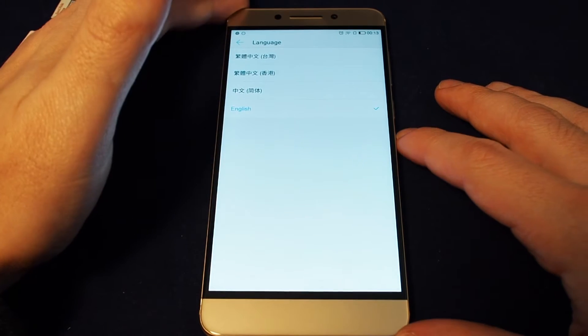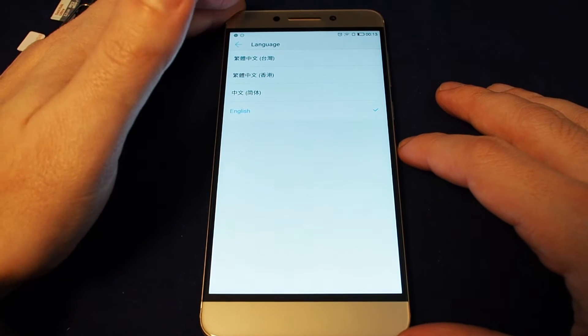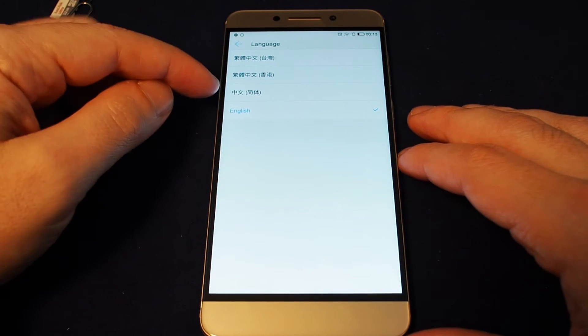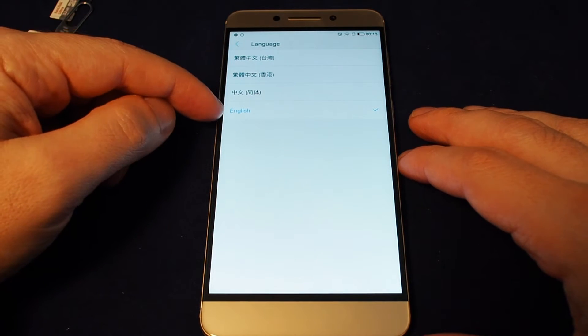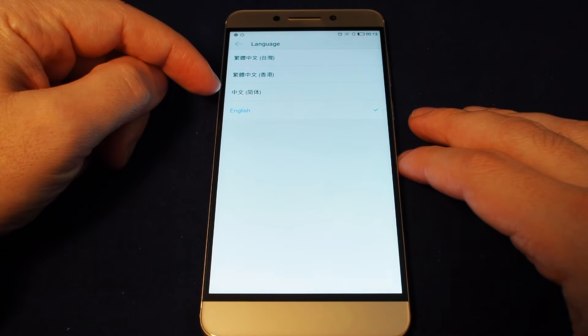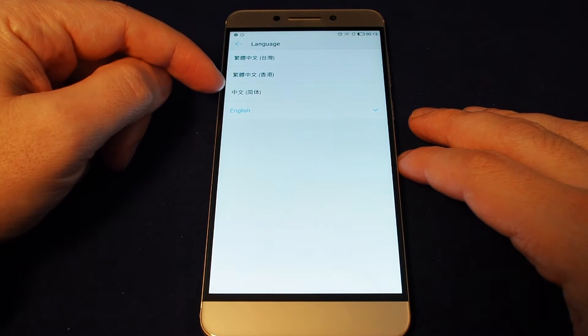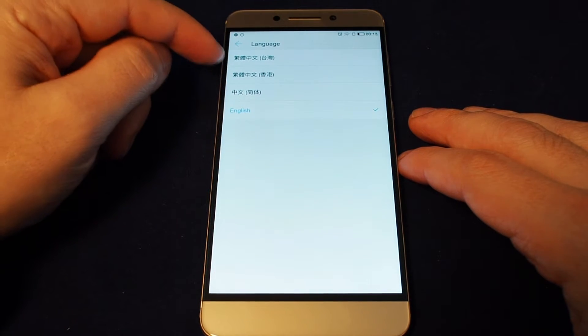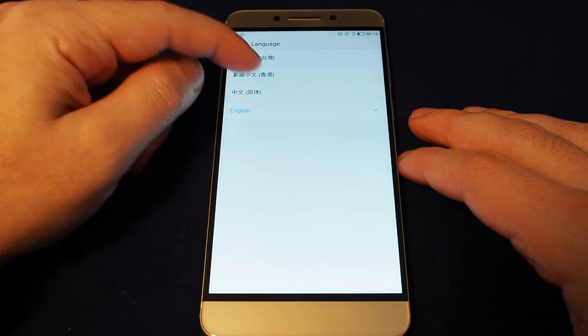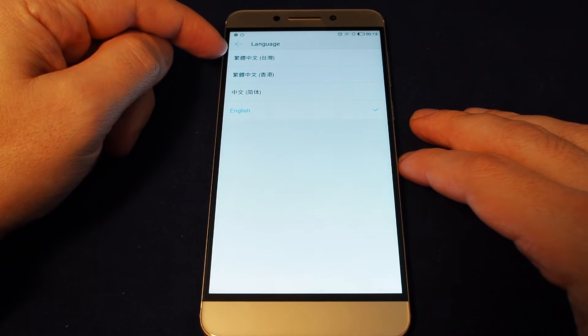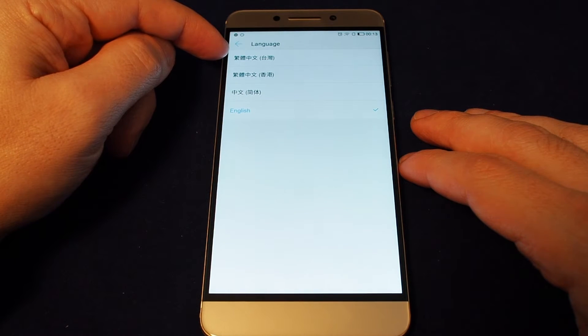And on this phone, on this particular release, we only have the option for English or three different flavors of Chinese. So we have simplified Chinese, traditional Chinese from Hong Kong, and then at the top traditional Chinese from Taiwan.